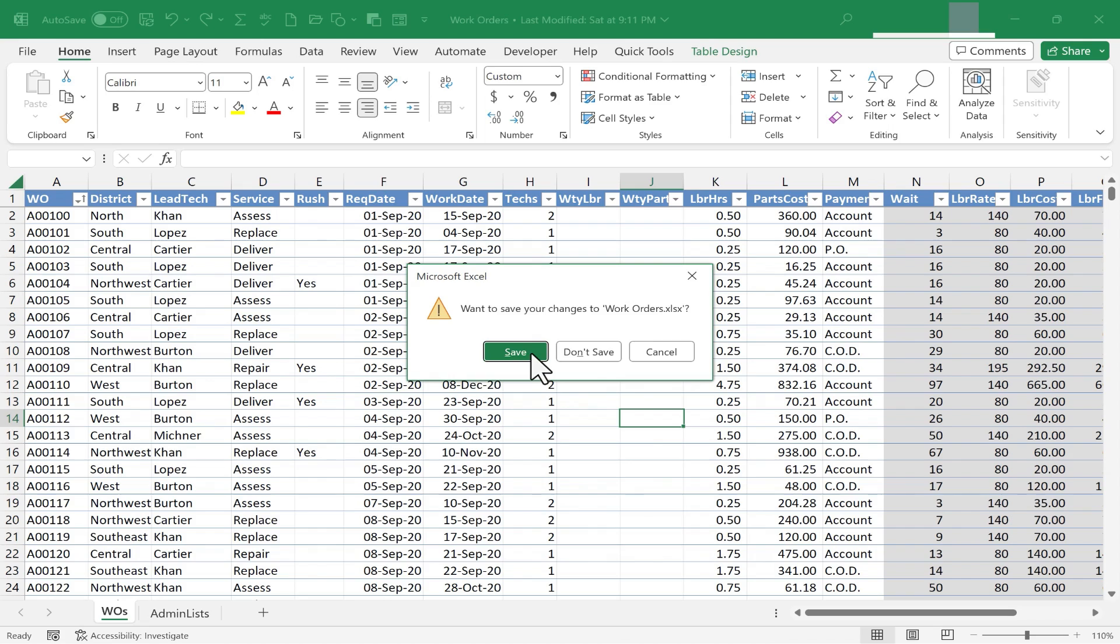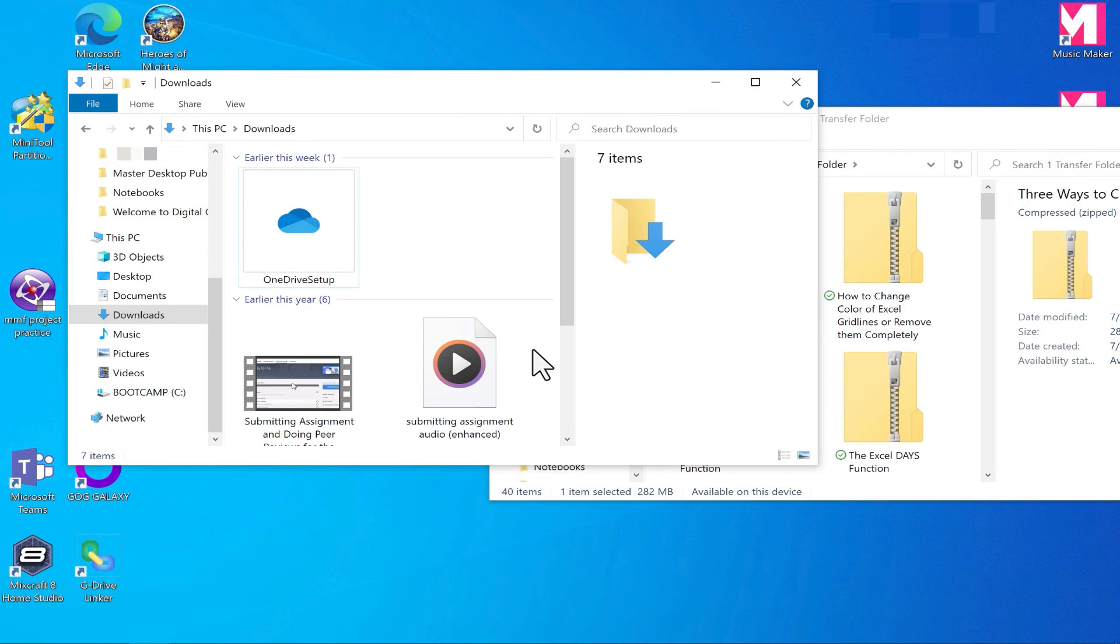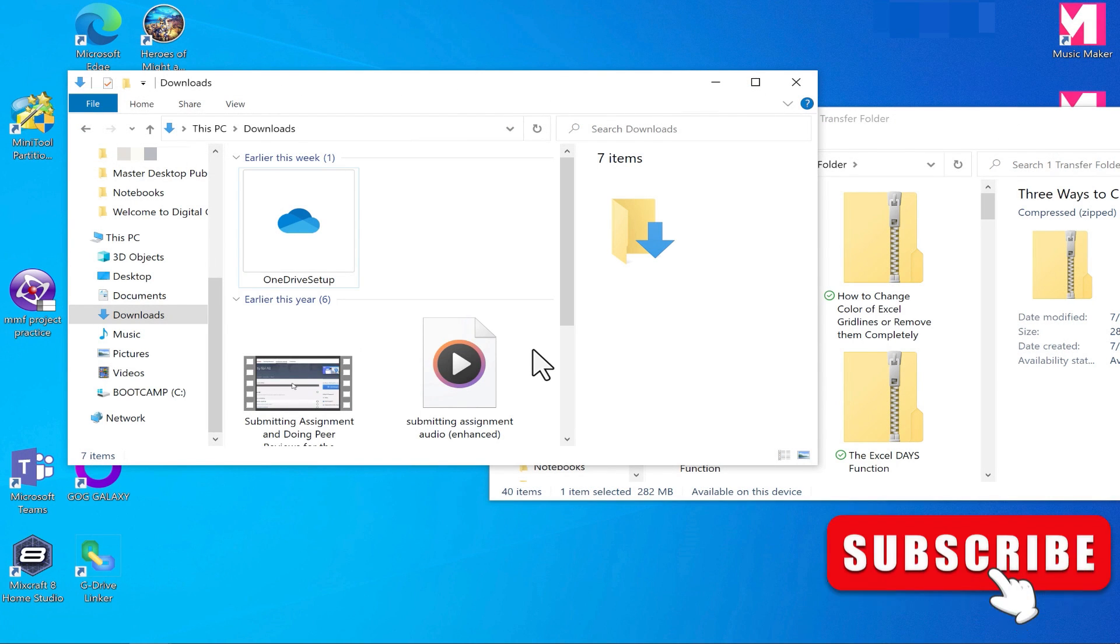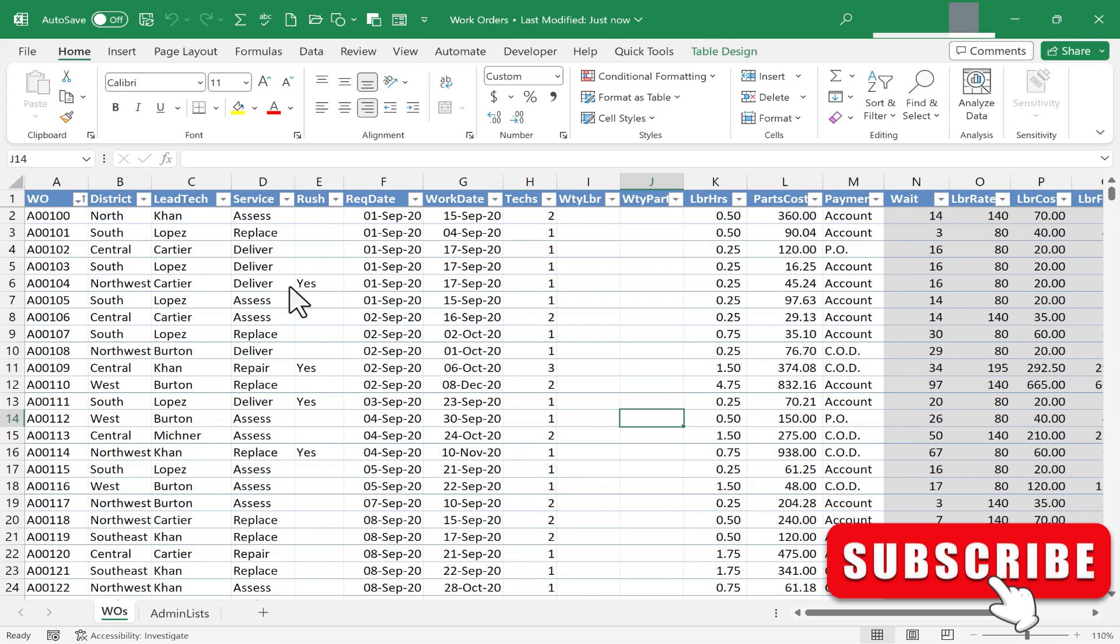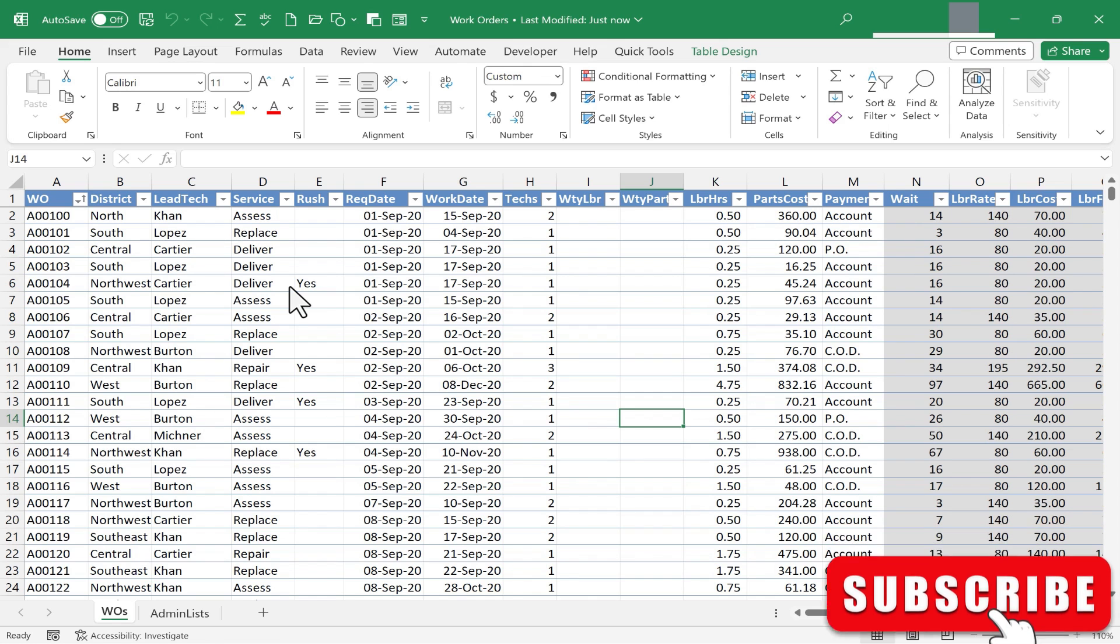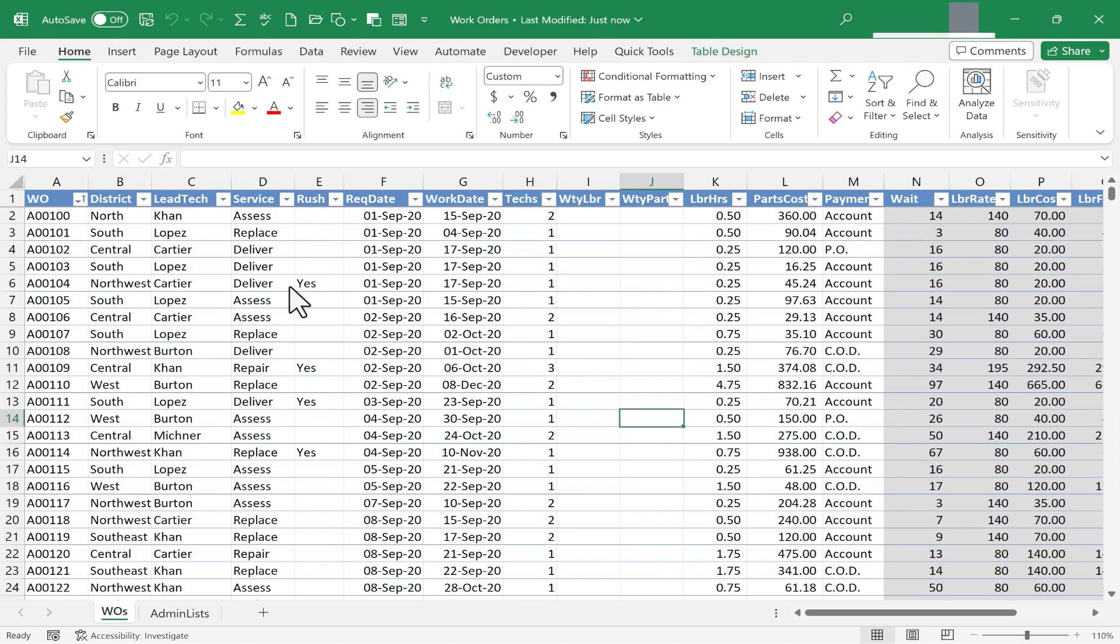I'm going to go ahead and click Save, and now all of my spreadsheets are closed. So I hope you can see how that could be very helpful when you're ready to just get out of all of Excel workbooks all at once.